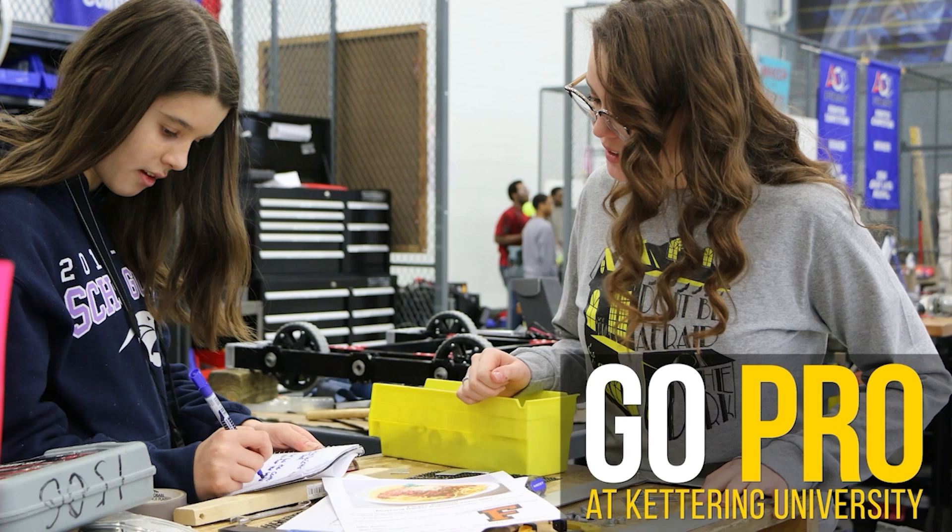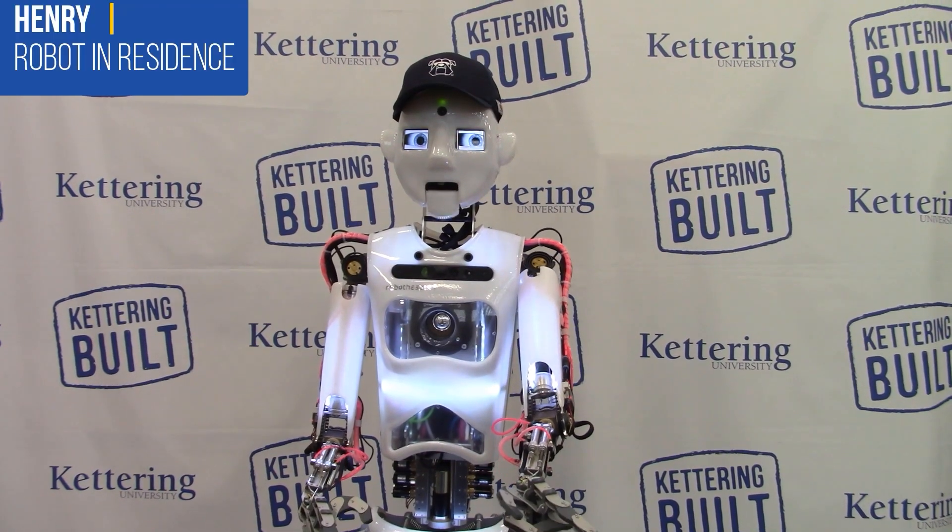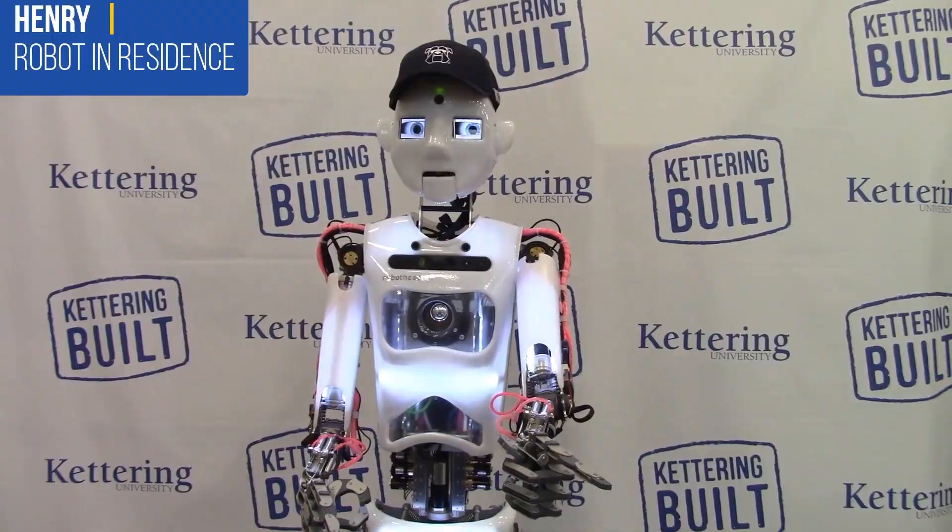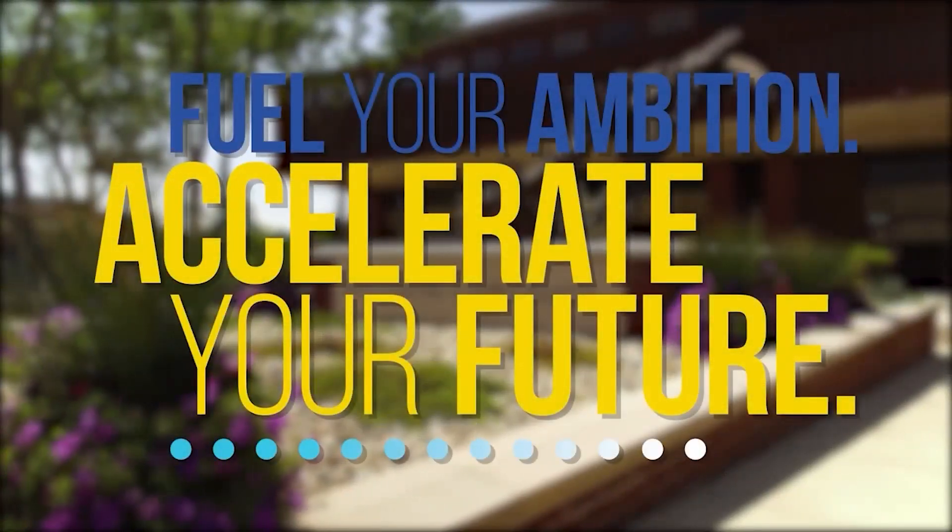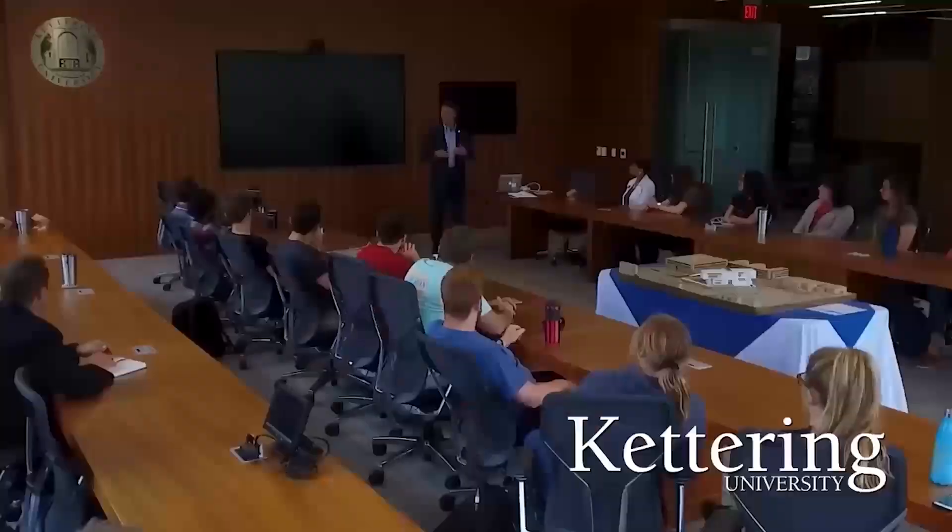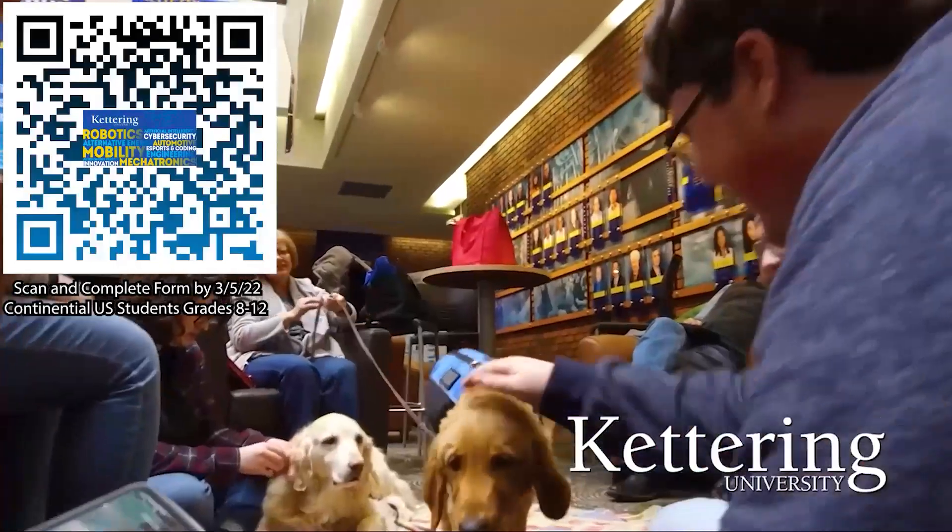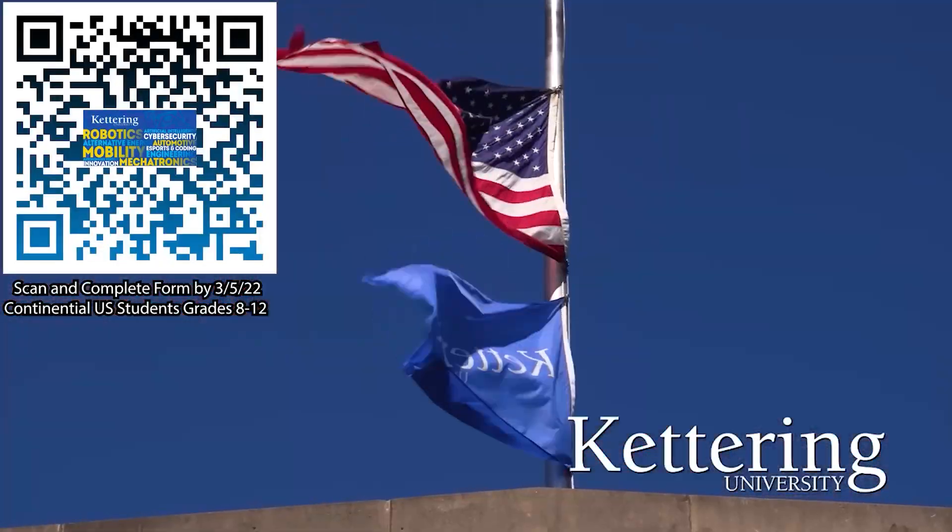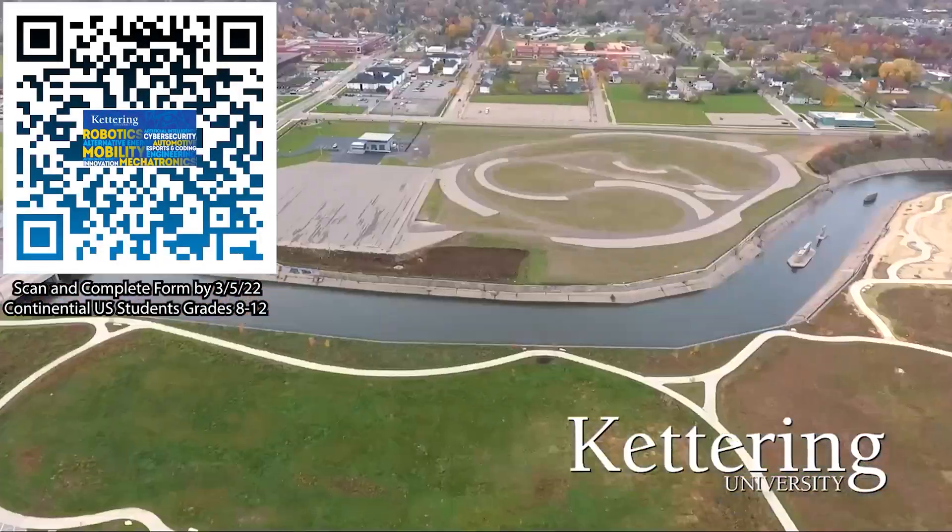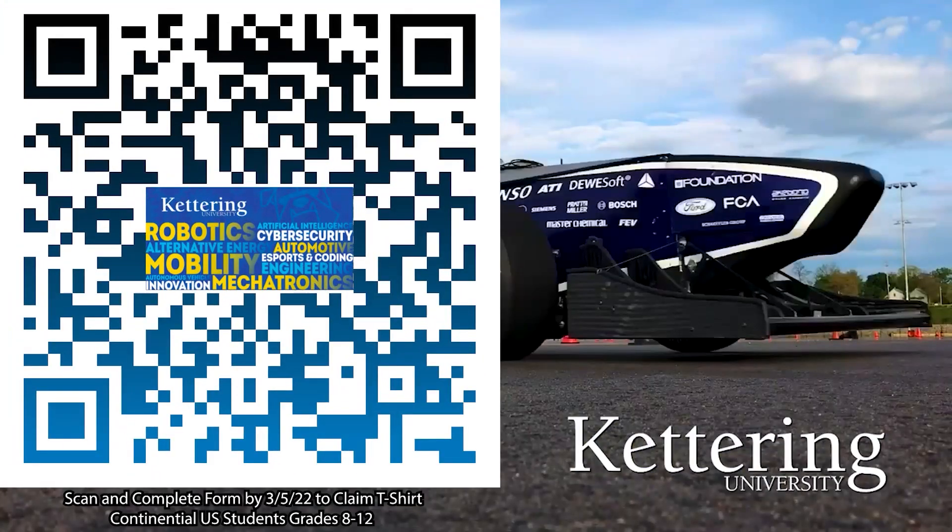FIRST Updates Now is supported by Kettering University. Over one-third of Kettering's current students are former robotics team members. Go pro at Kettering University and get a free t-shirt. Students in grades 8 through 12 and located in the continental U.S., scan the QR code and complete the form by the date on screen to receive more information about Kettering.